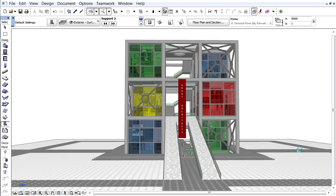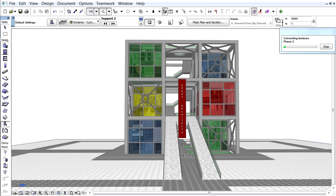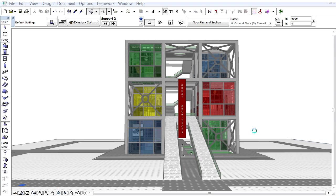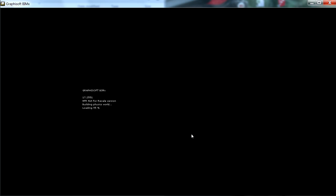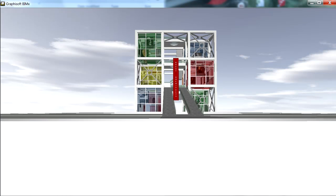ARCHICAD will export the BIMx model and open the Graphisoft BIMx application automatically. Here is our BIMx model in 3D.